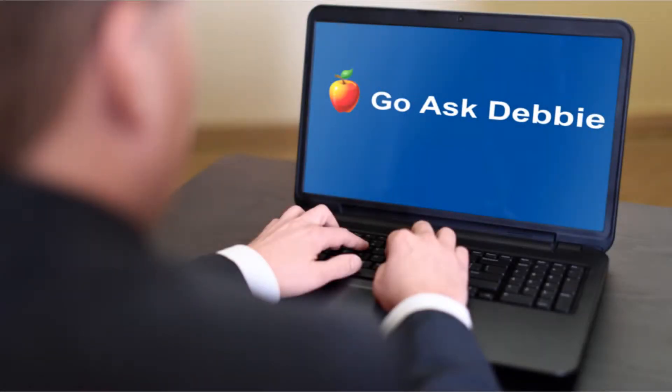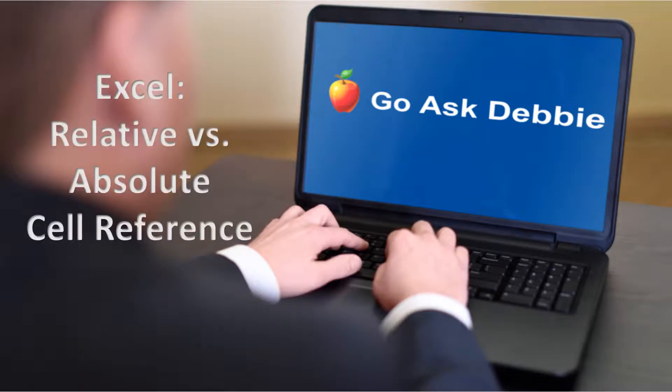Welcome to another session of Go Ask Debbie, Excel relative versus absolute cell reference. Okay, let's get started.